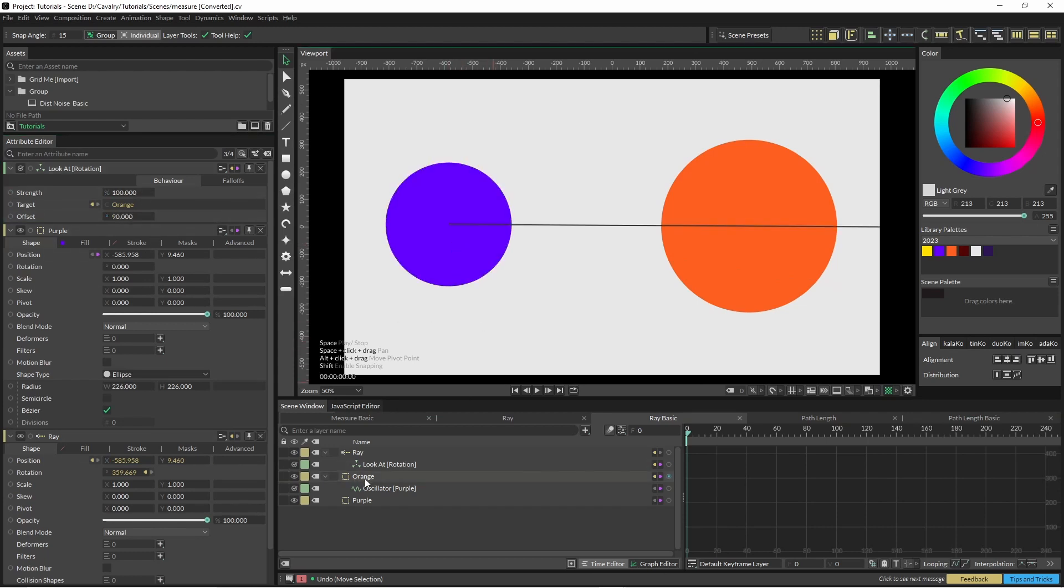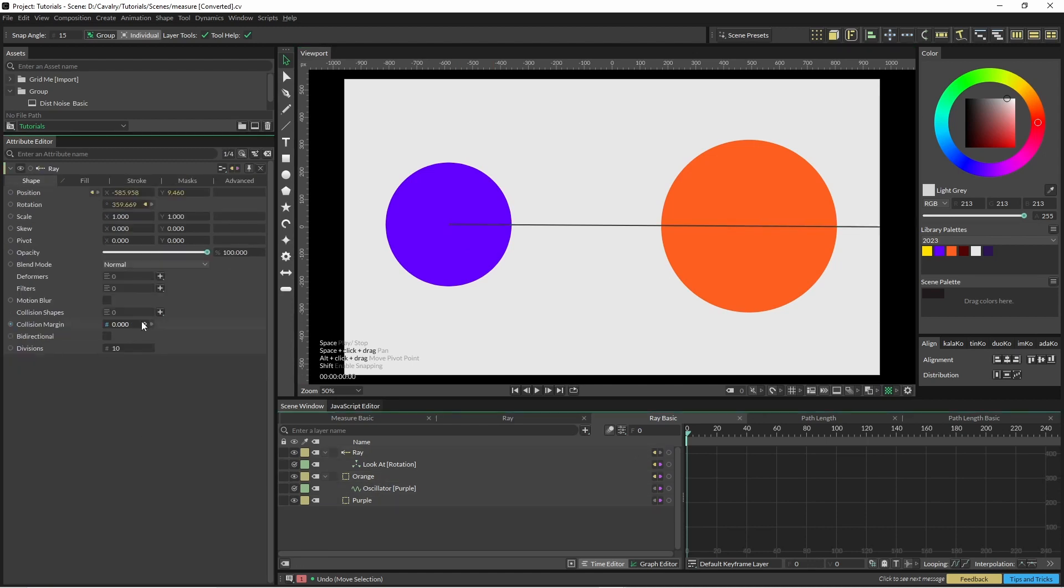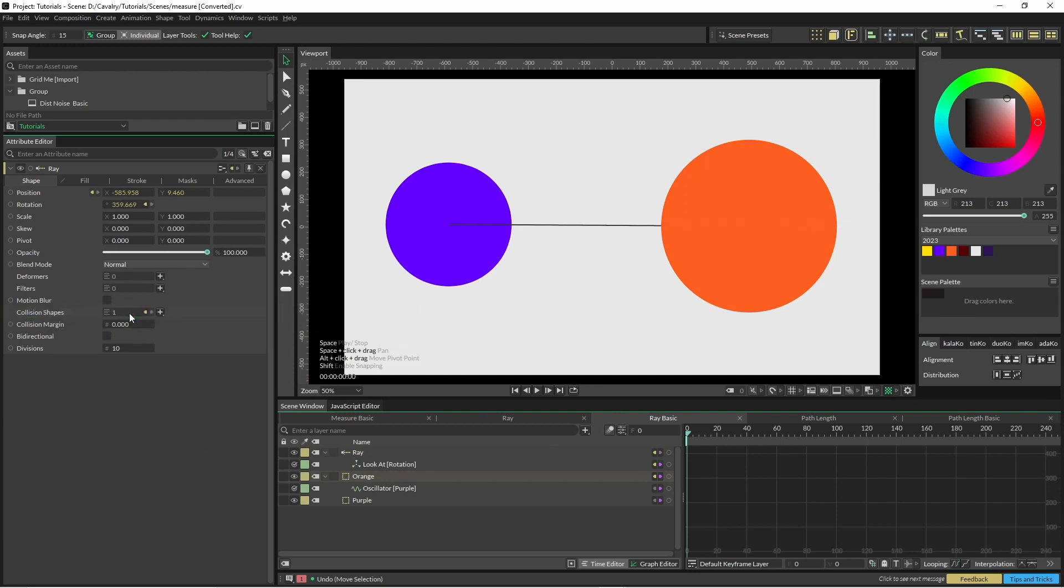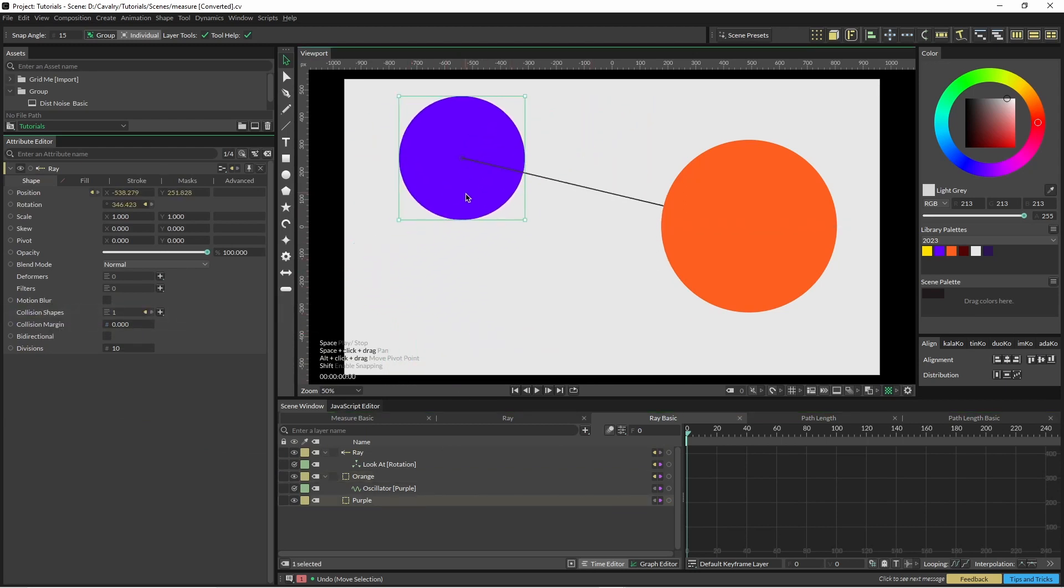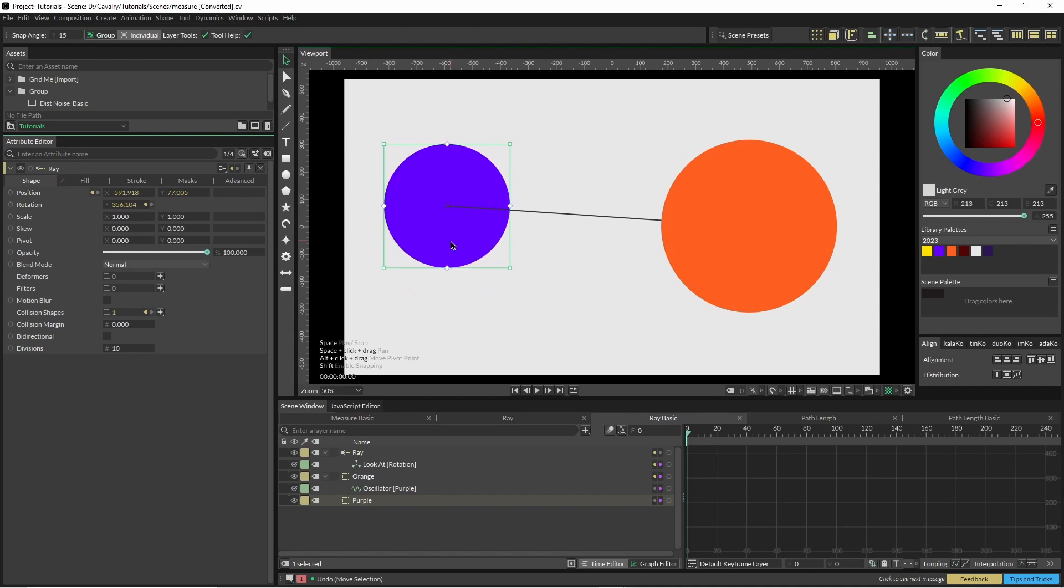And still nothing too exciting. So what we've got down here is collision shapes, so we can just drop our orange shape into that and now we have what we're after.